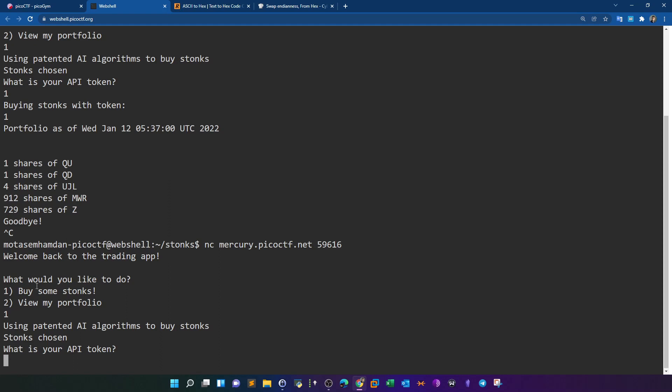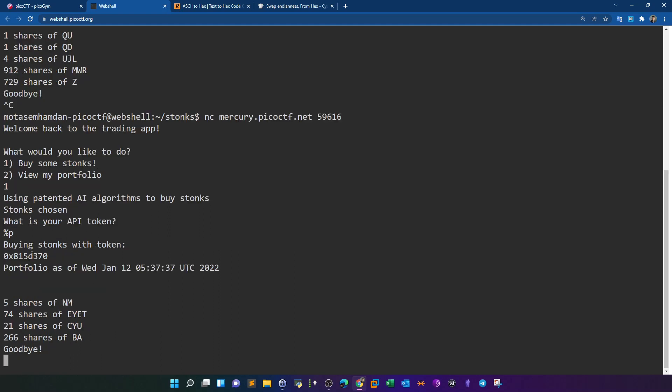To exploit format string vulnerabilities, we provide our input as a format string itself. If we input %p for addresses and the output is an address pointer, it confirms the program is vulnerable. As you can see, we received a pointer — the program is indeed vulnerable, printing whatever format string we provide. So the plan is to print the stack data using %x for hexadecimal and then convert the hex output into strings.